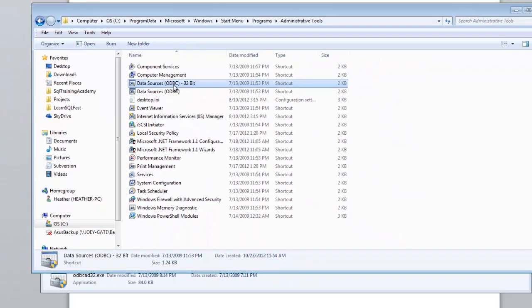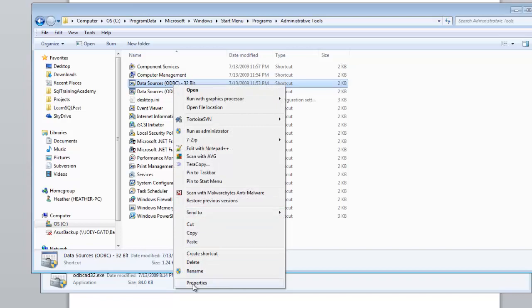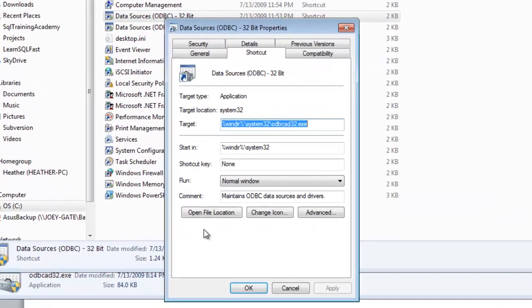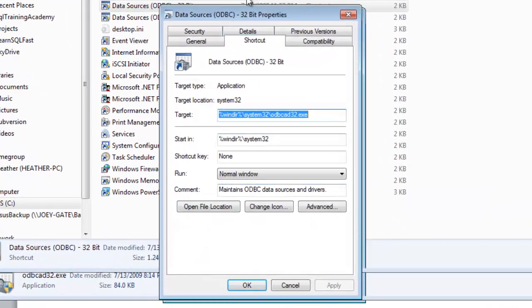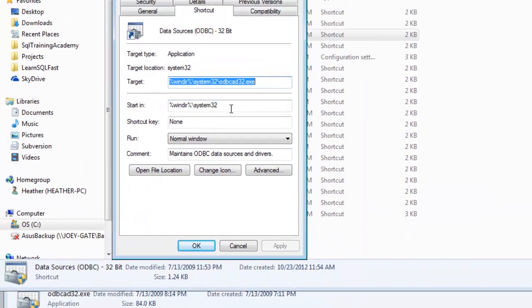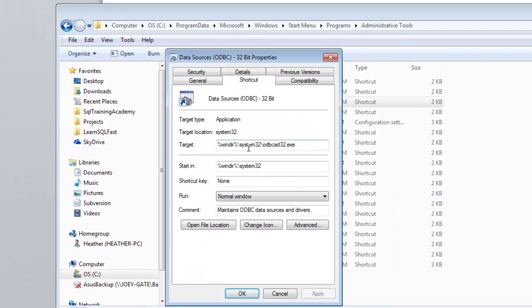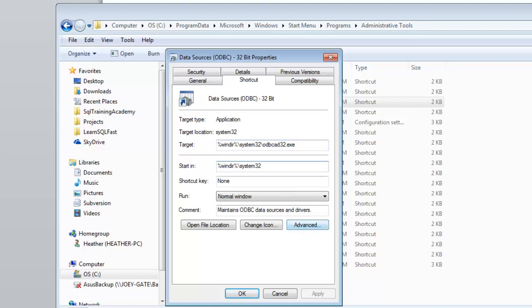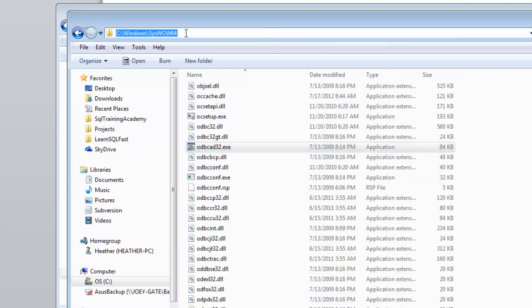And so now I just need to go to the properties and I need to change this, these two things here. Let me go back over to my other window. I need this location. I need the syswow64 is what I really need.